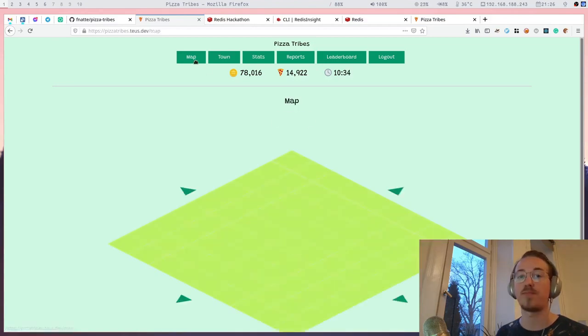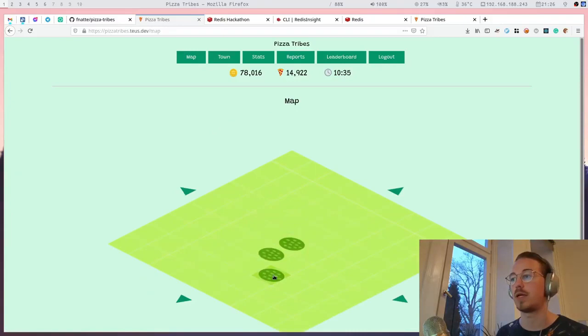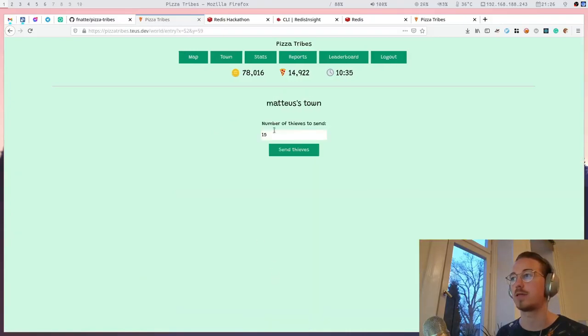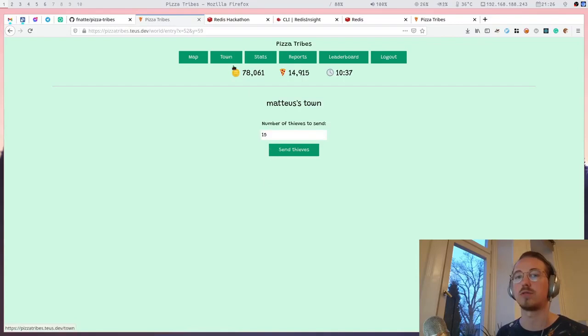You also have a map view where you can see other players. You can click those to send thieves to other towns to steal their coins.